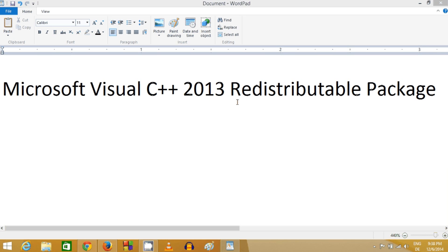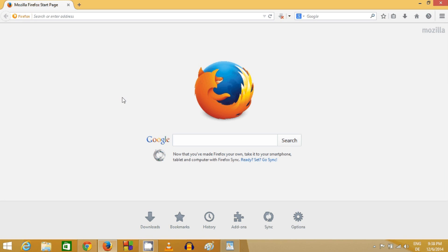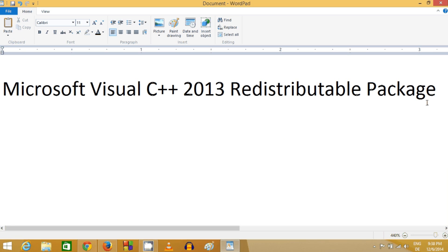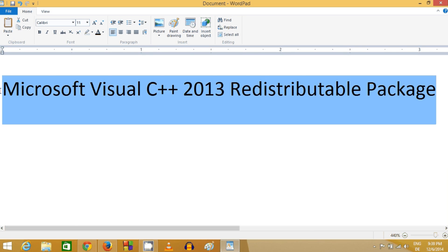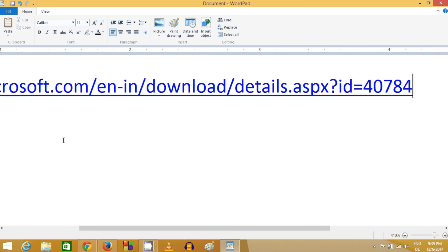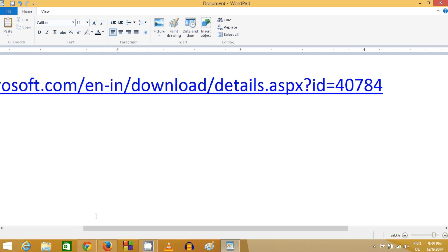First of all, open your favorite browser and search for the link in the description. I will put this link in the description and paste it here so you can see it.